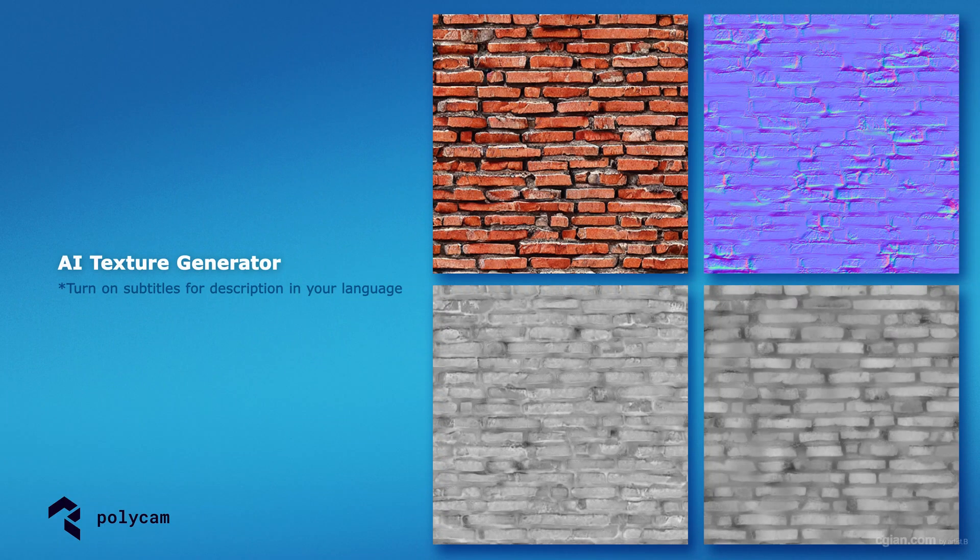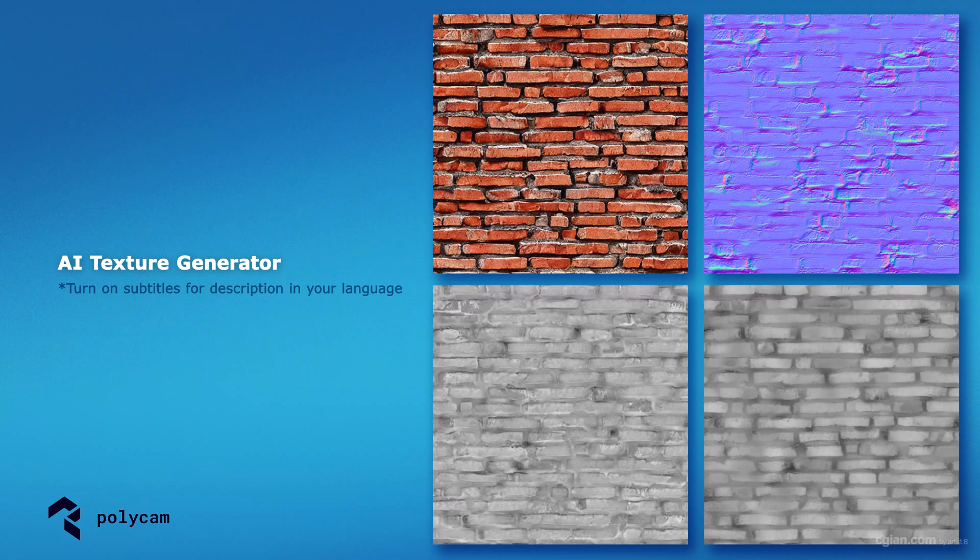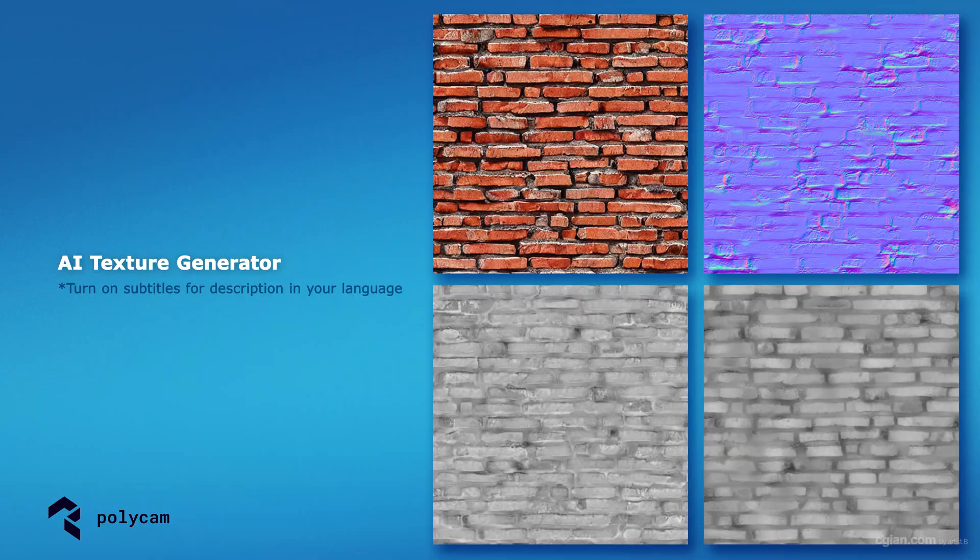Hello, this video will show how we can use an AI texture generator to generate seamless textures for 3D and CG use.